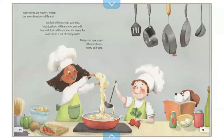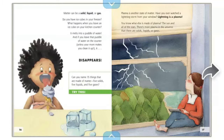Many things are made of matter, but everything looks different. You look different from your dog. Your dog looks different from your milk. Your milk looks different from the steam that comes from a pot of boiling water. Matter can have many different shapes, colors, and sizes. Matter can be solid, liquid, or gas.